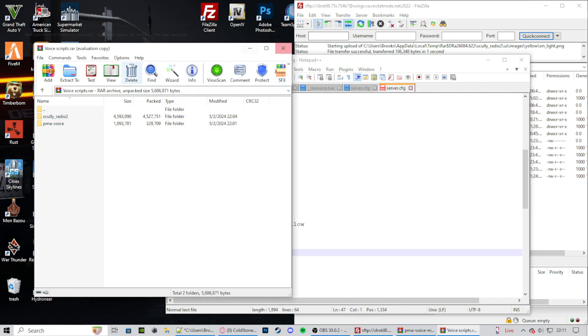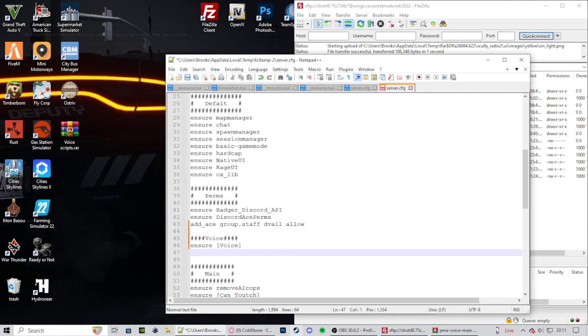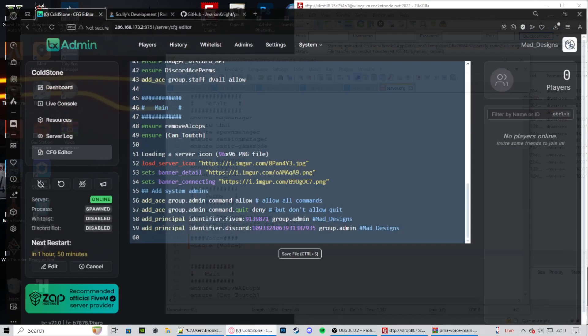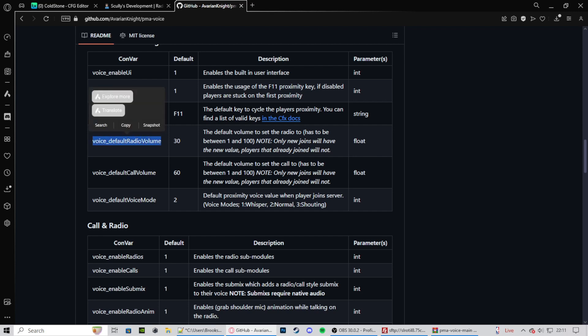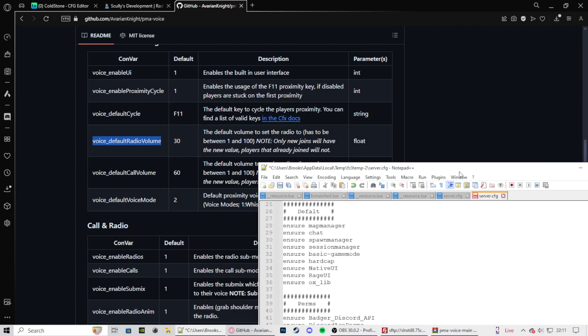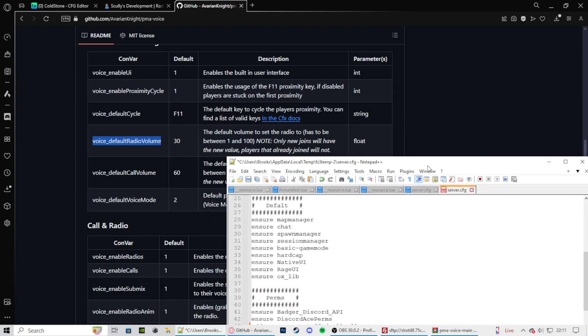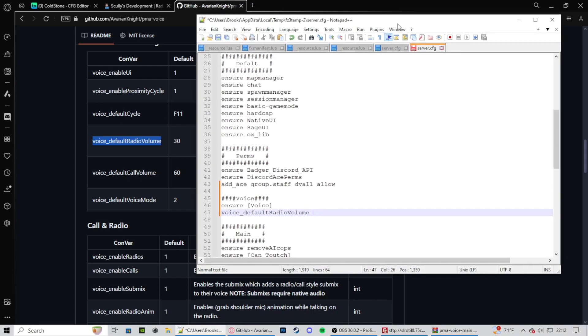So now let's press enter. We can close out of your files. Then we go back to our web browser, go back to the GitHub. Now we're going to be looking for voice default volume. It's currently set at 30. So we just control C this. Go to our server.cfg. Control V. Press space. And let's say 80.